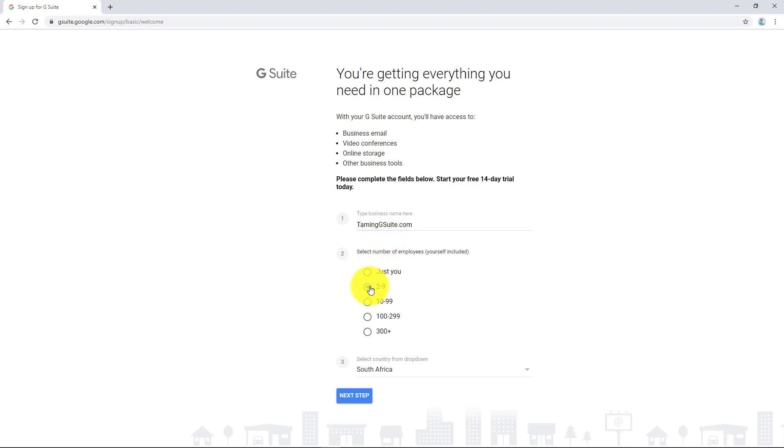In a G Suite trial, you can have up to 10 users before you actually start paying. If you want 11 users, then you have to start paying and this does give you 14 days. So right now I'm going to say two to nine. I'm in South Africa.